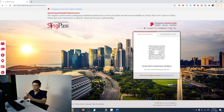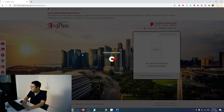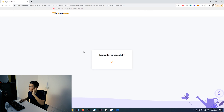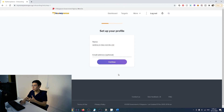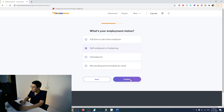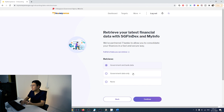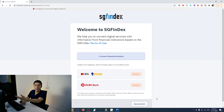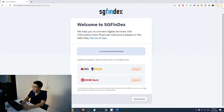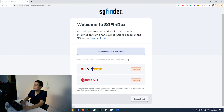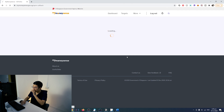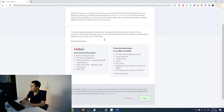Let's log in and see what they have. They're going to tell you warning signs and what information you're providing to mymoneysense.gov.sg — you choose what data you want to pull, government and bank data, so it can give you the best recommendation. Once I've connected on my OCBC platform, it stays pre-connected — don't be alarmed. Once you click through, they show you what information will be pulled from your account, then load your data.